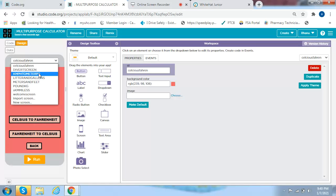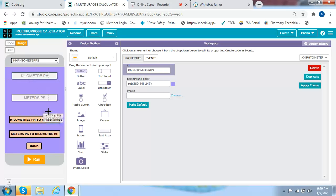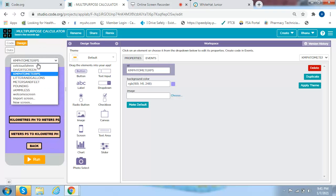Next is kilometers per hour to meters per second. Same thing — you take two text inputs: you name the first text input kilometers per hour and the second meters PS. Then you get a button saying kilometers per hour to meters PS, another button saying meters PS to kilometers per hour, and then a button saying Back.